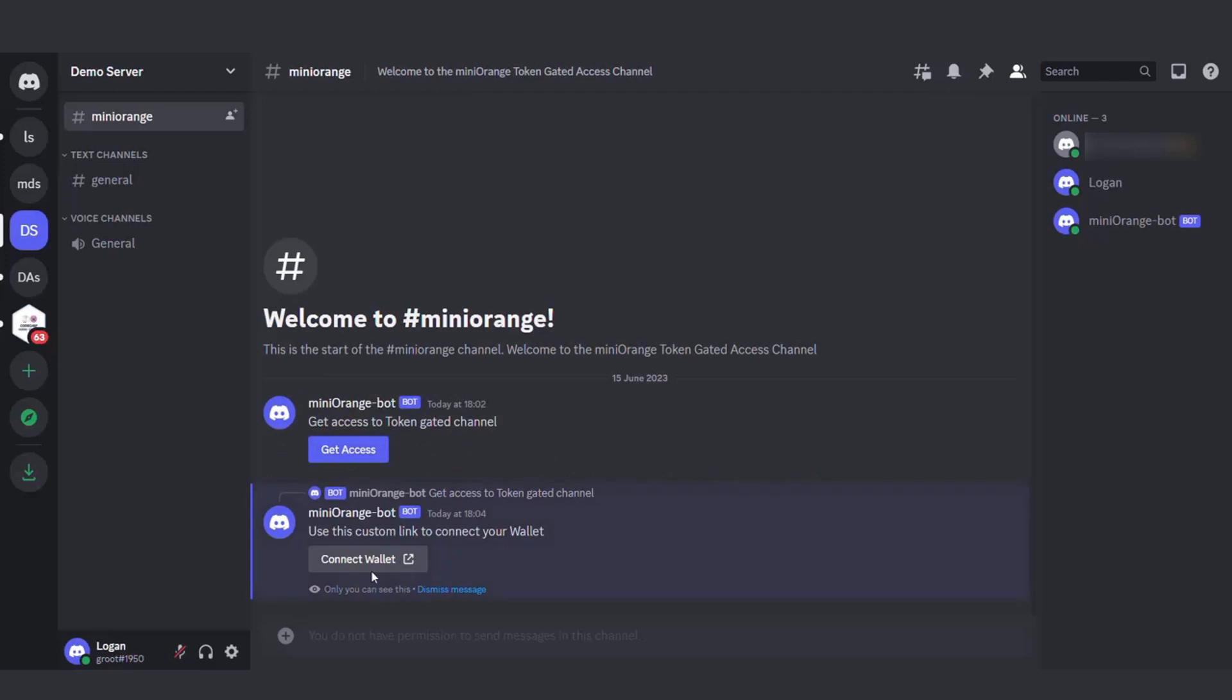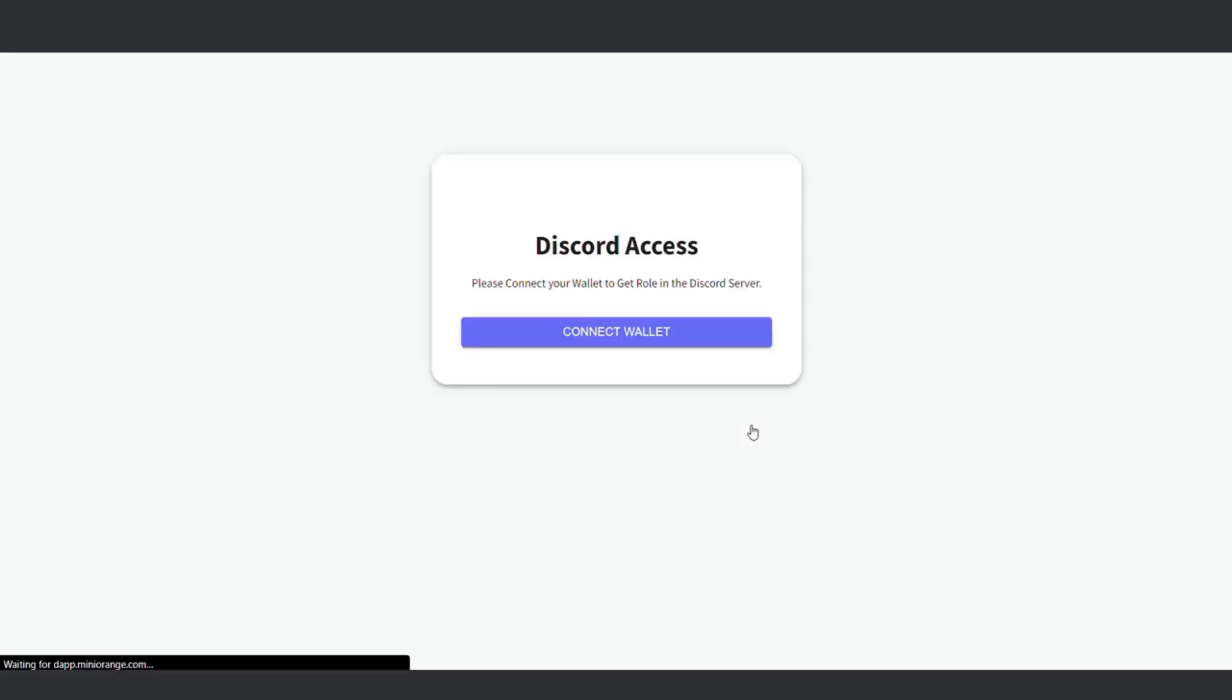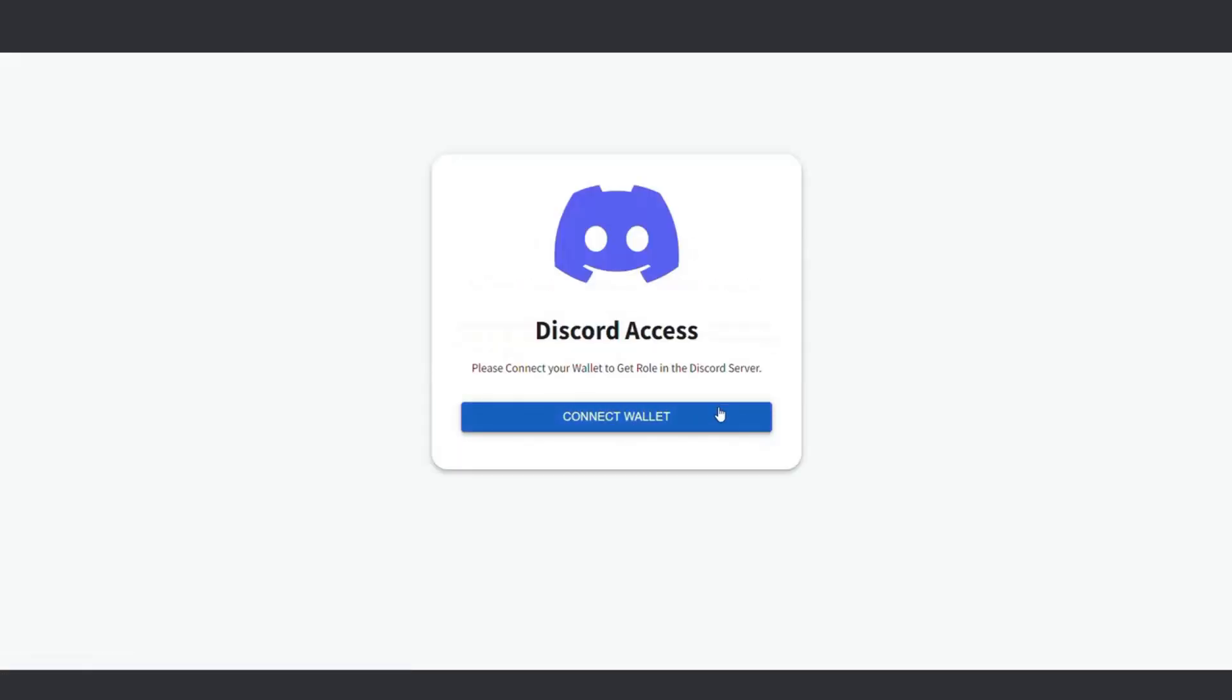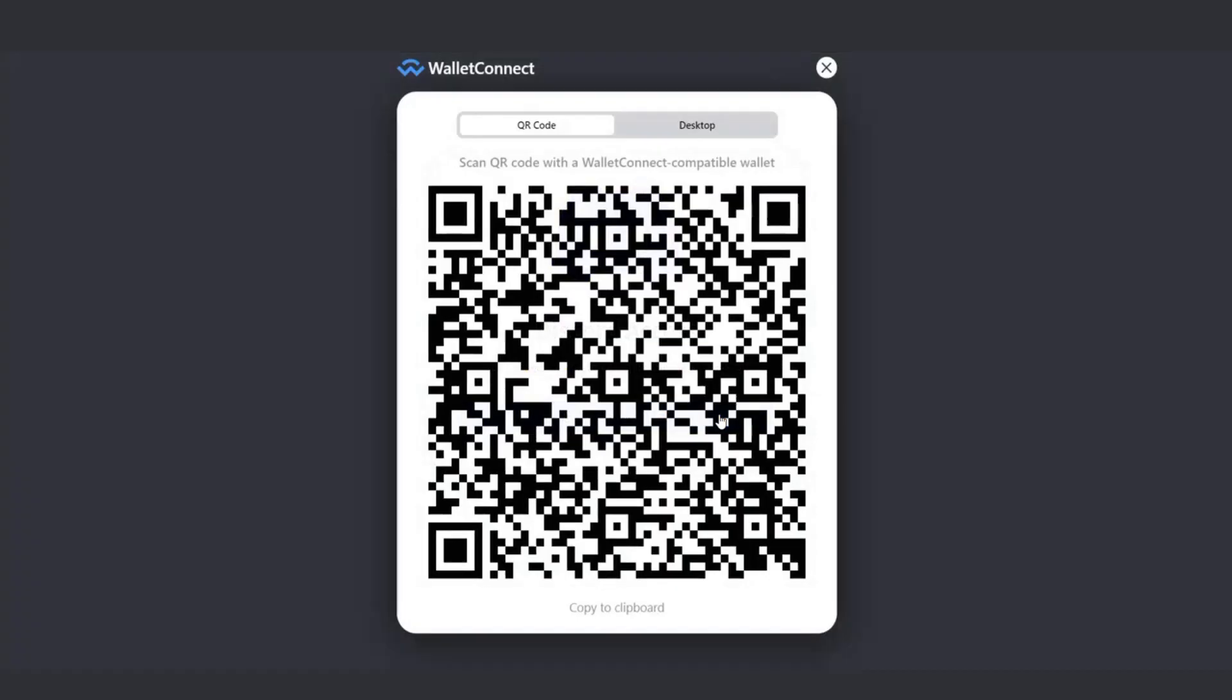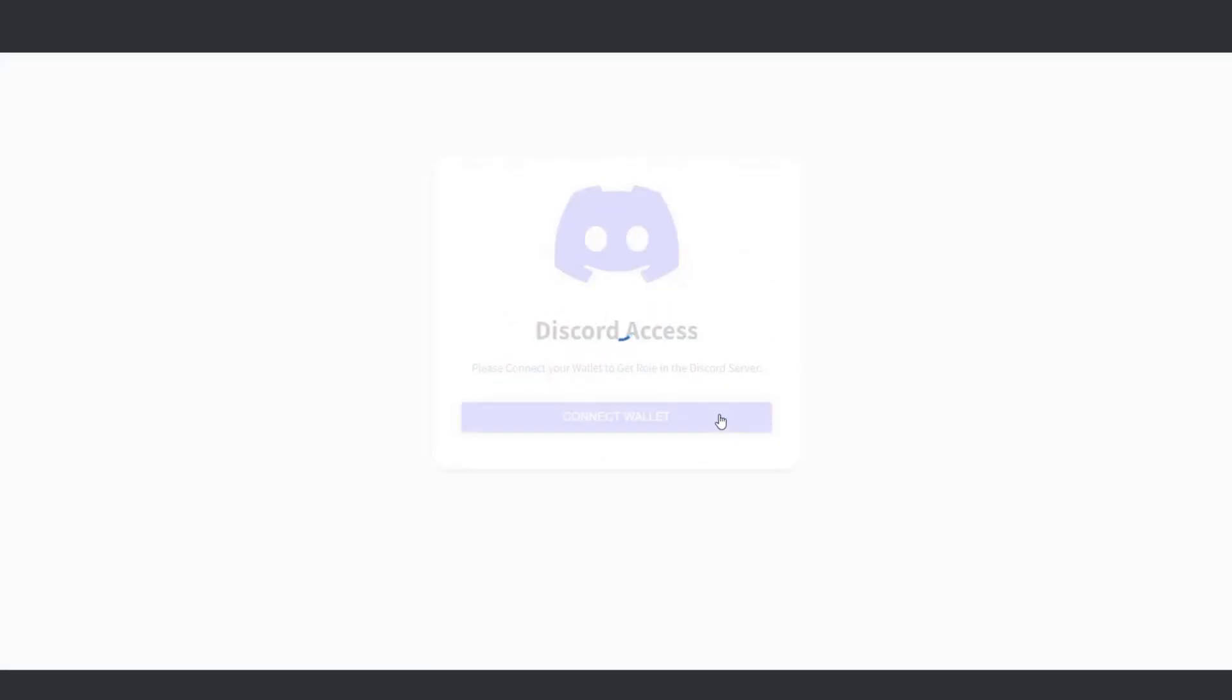This action will trigger a message asking them to connect their wallet. Clicking on the Connect Wallet button will redirect the user to a web page where they can establish a connection with their wallet. Select the Connect Wallet option and then proceed to connect your wallet and sign a message to authenticate your ownership.